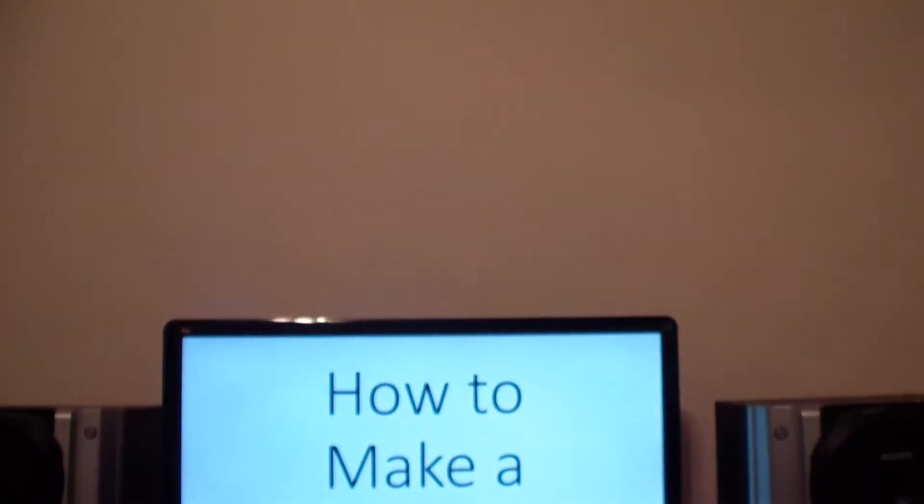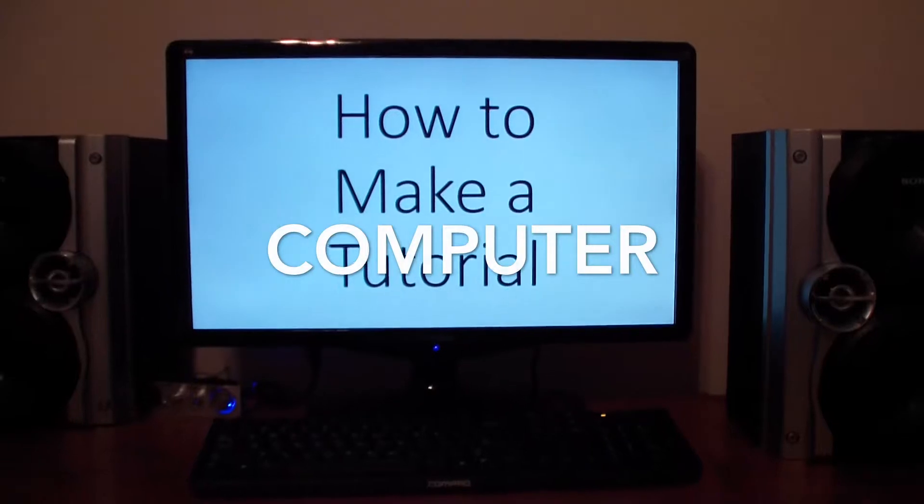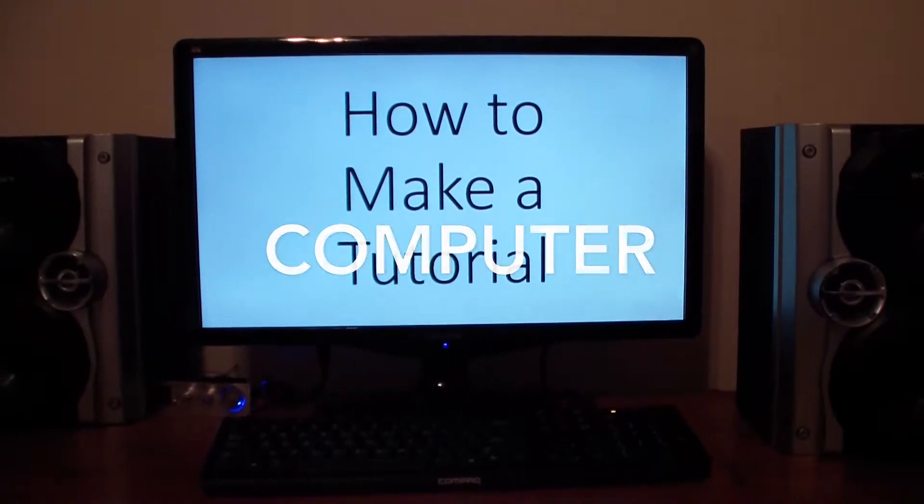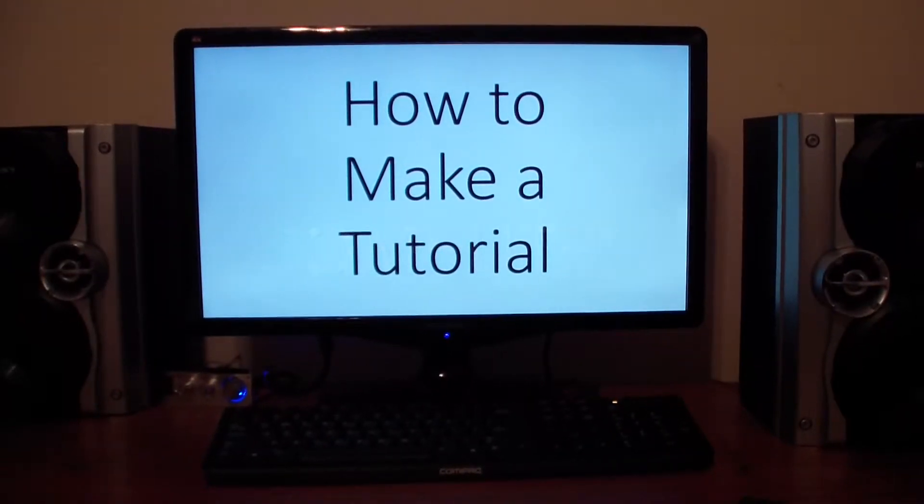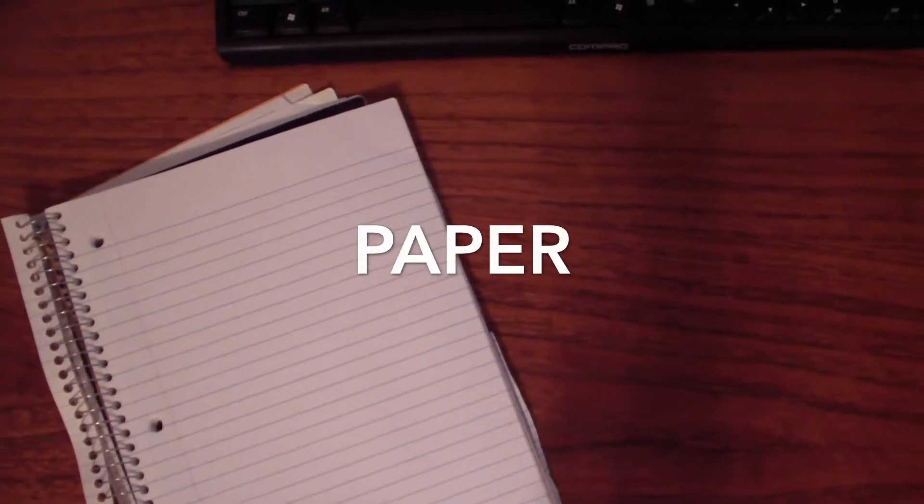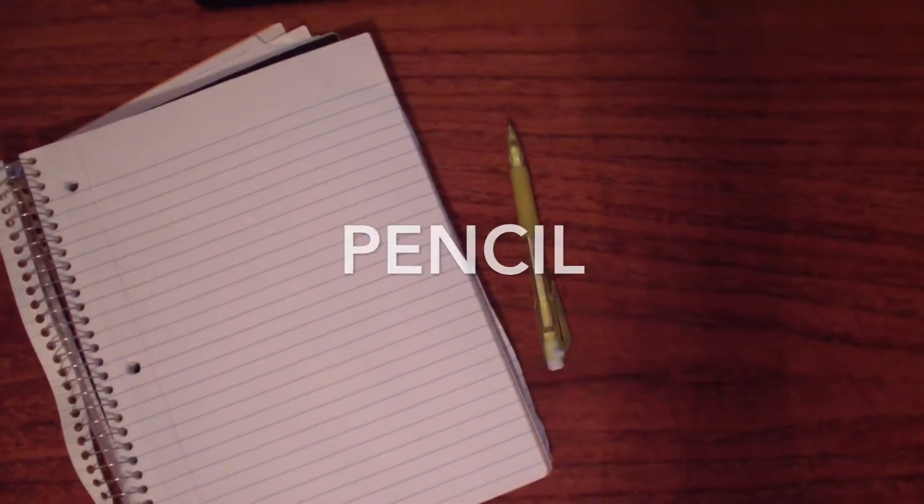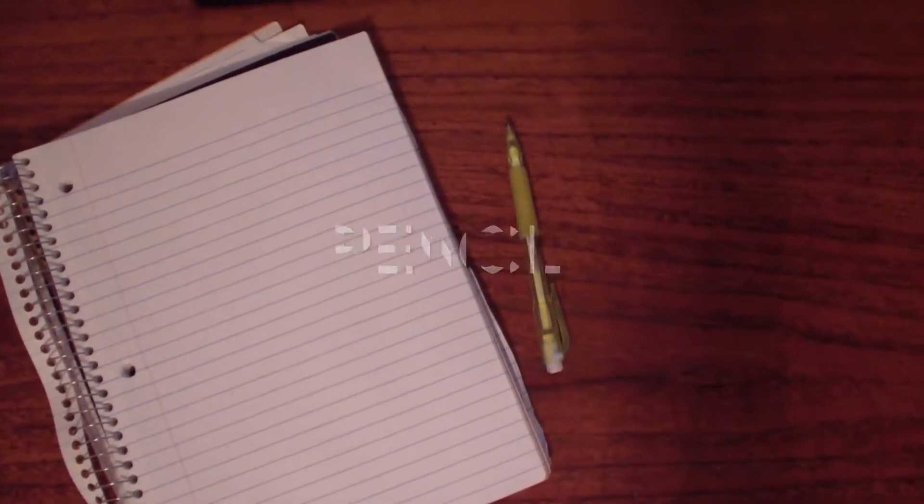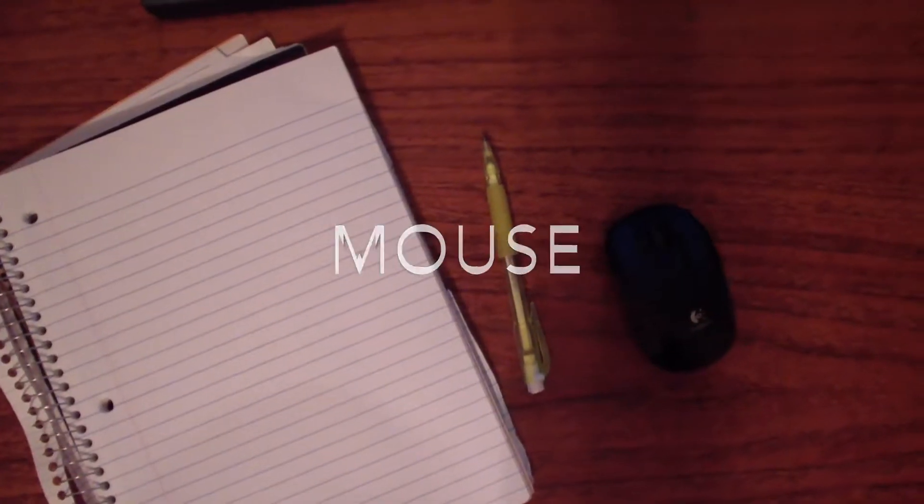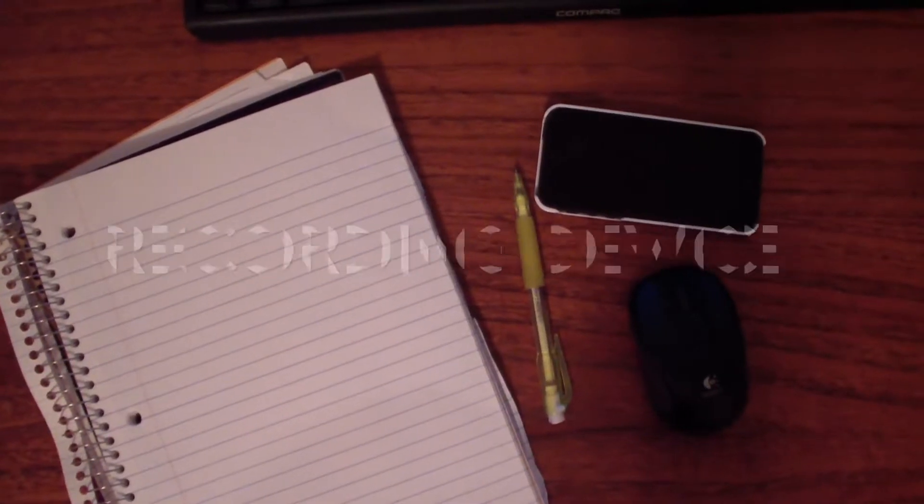First let's start out with the materials. First you're going to need a computer with some sort of editing software on it. Then you're going to need paper, a pencil, a mouse, and some sort of audio and video recording device.